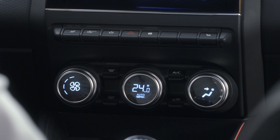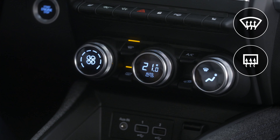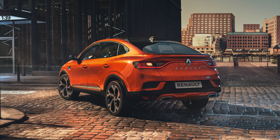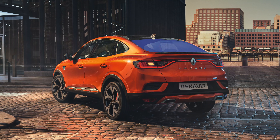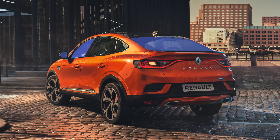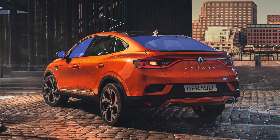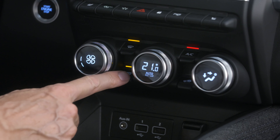If there is condensation or frost on your windows, press this button to activate the clear view feature. The rear screen, front side windows, and on some versions the door mirrors will be quickly demisted or defrosted for you. The air conditioning and rear screen de-icer will automatically switch on. Press this button to manually switch off the rear screen de-icing feature.